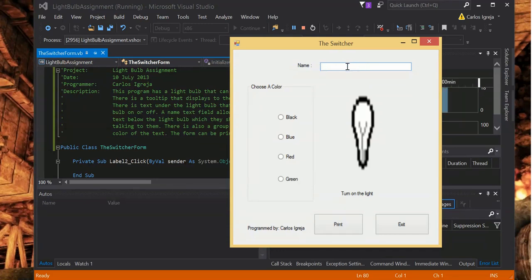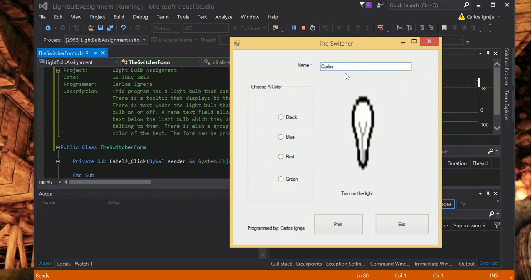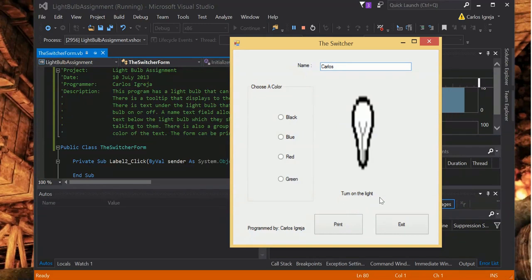Let's check it out. It says to put a name here, so I'll put my name. Okay, it says down there to turn on the light, so I'll do that. Click to turn light on.